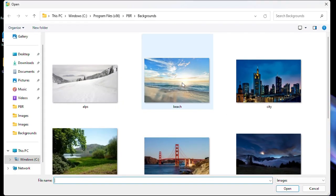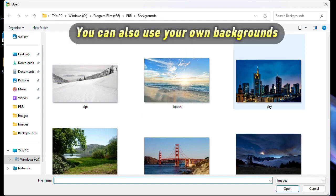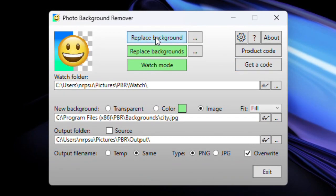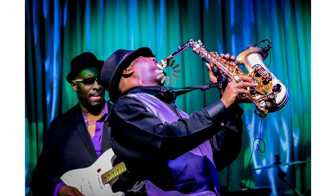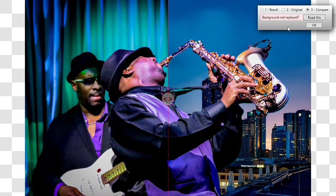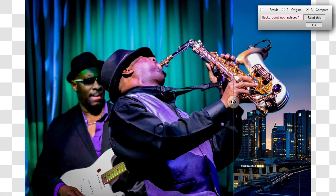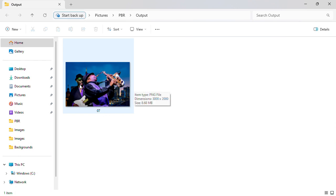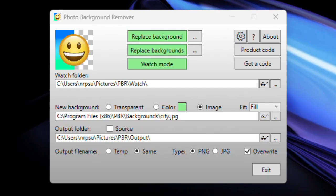Let's go for image. By default it's set up to use a beach image, so I'm going to pick city and replace again using the same image as before — this time it's going to put the cityscape behind it. As for where the app puts the output image, there is an output folder, and by default that is a subfolder in your Pictures library. Let's open it up and as you can see it's created the output image in this folder.